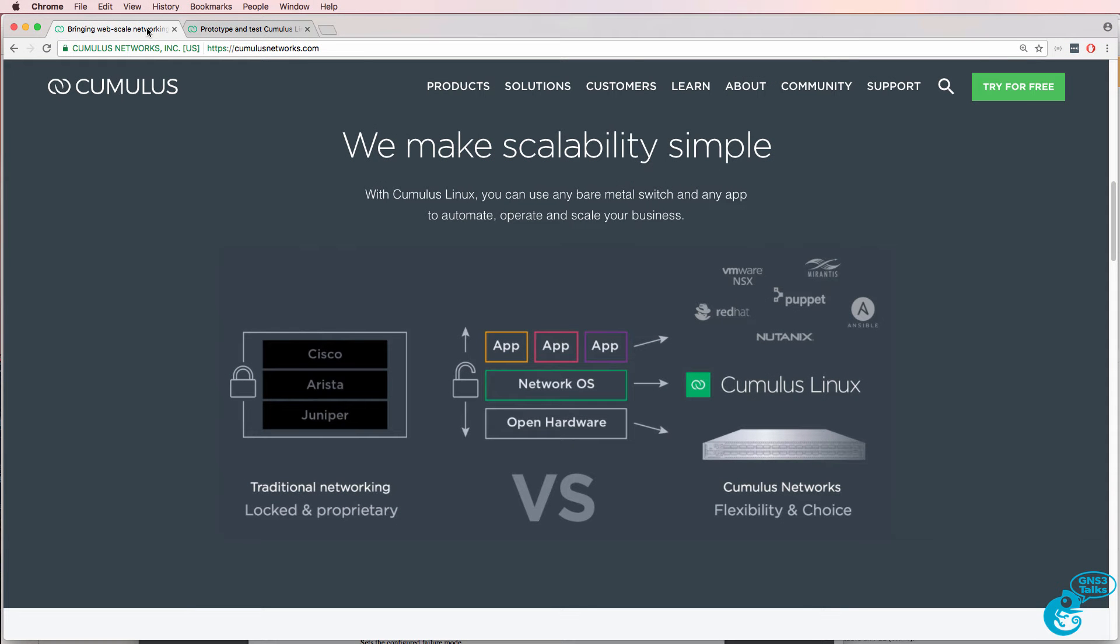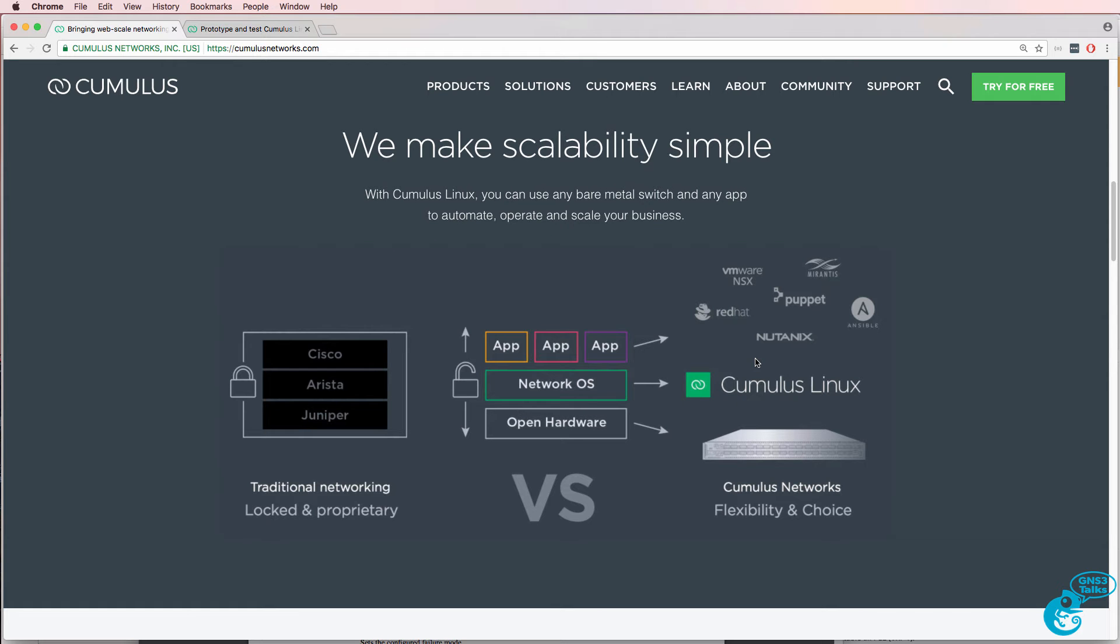The idea of white box switching or disaggregation is that you no longer have a proprietary stack that you're locked into. You can now use open hardware from various vendors, and I'll show you a list in a moment. You can run a network operating system, such as Cumulus Linux, and install multiple applications on the Cumulus Linux operating system.